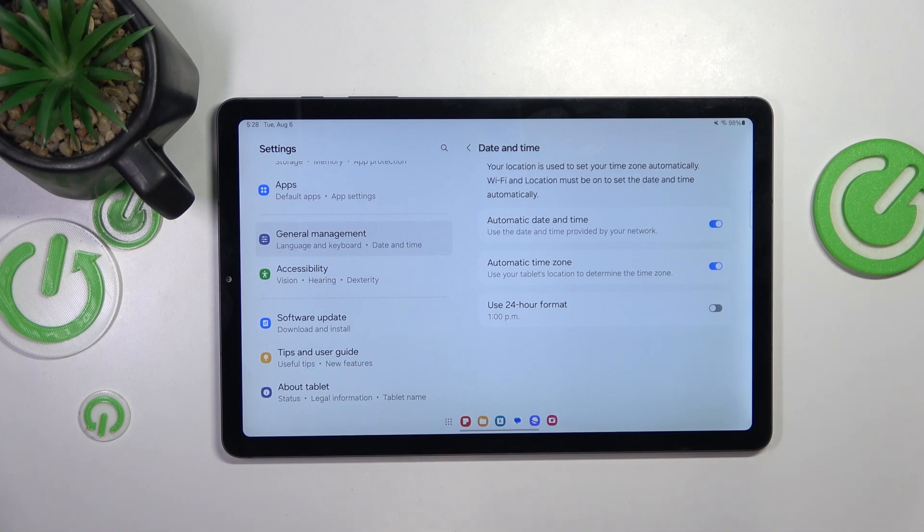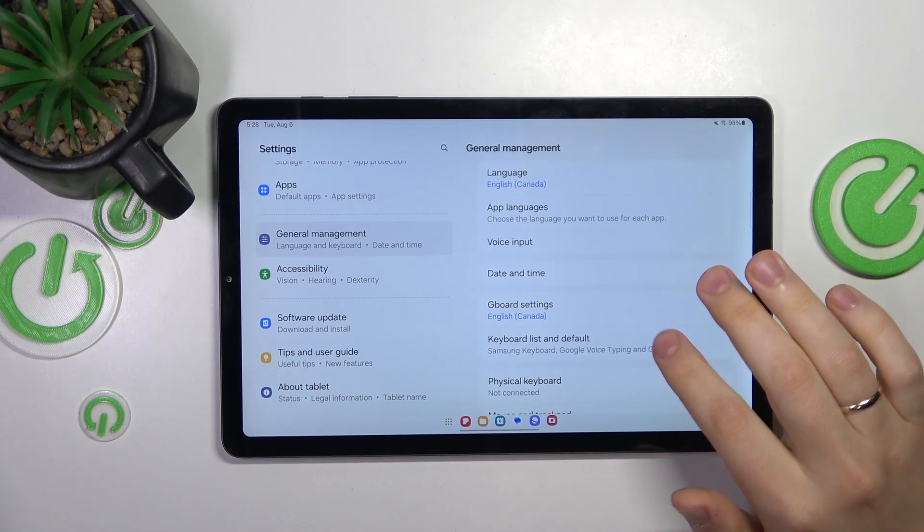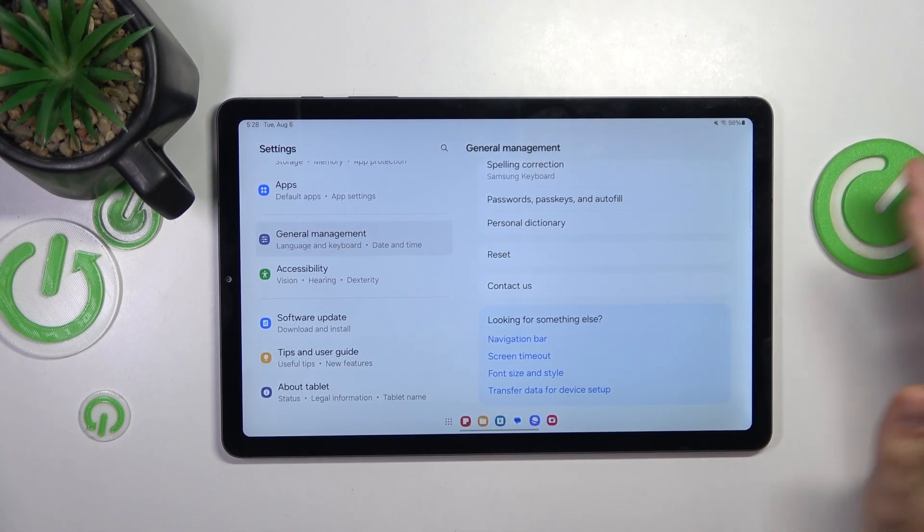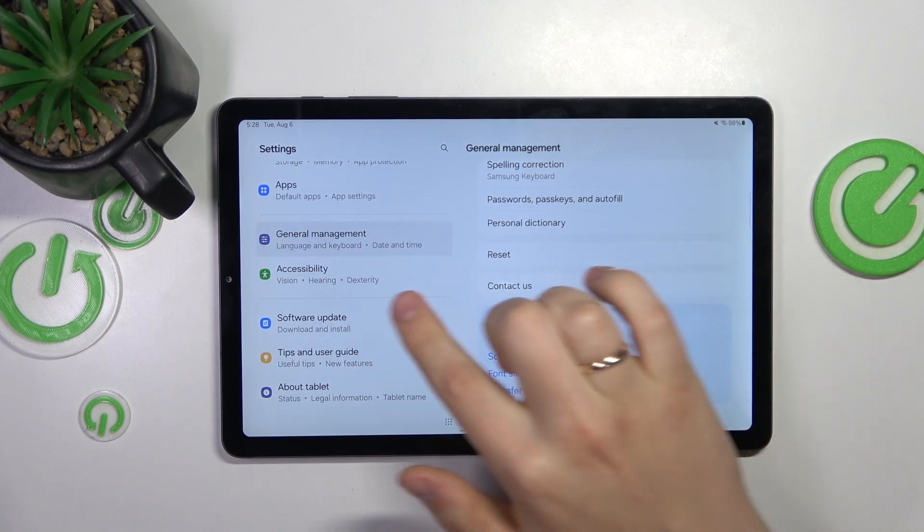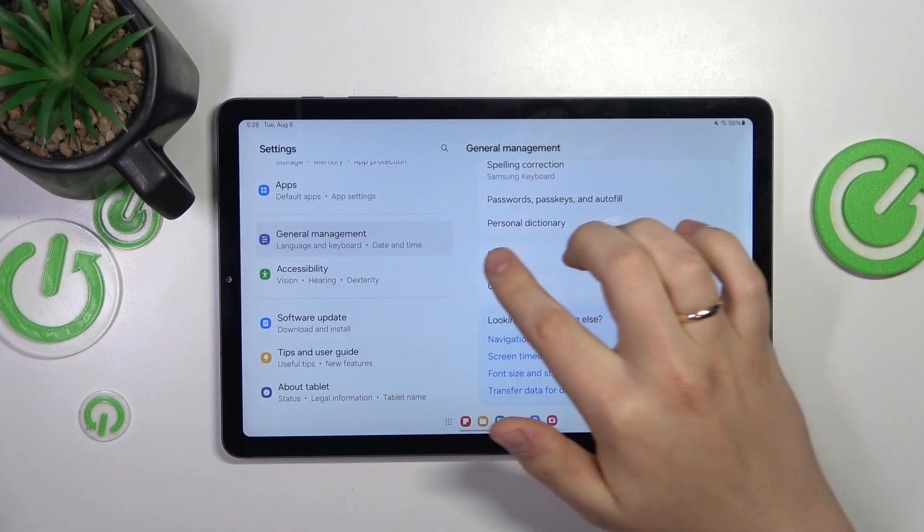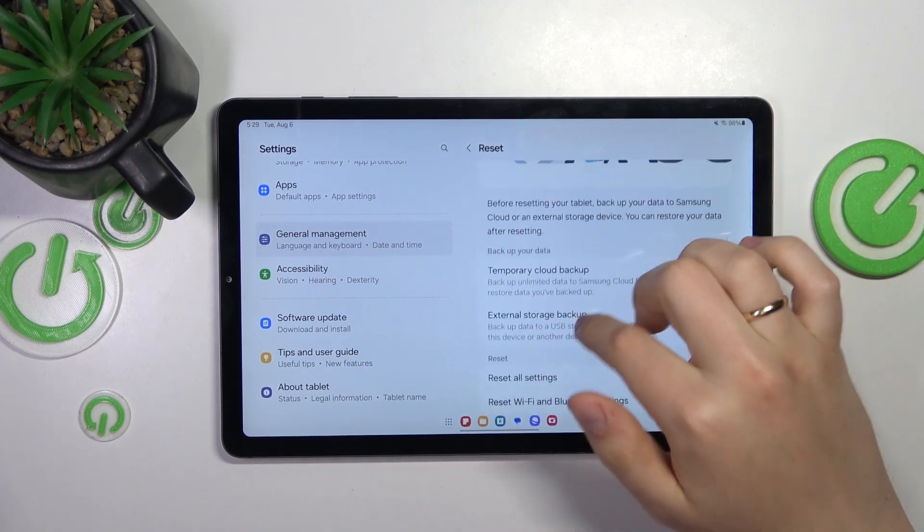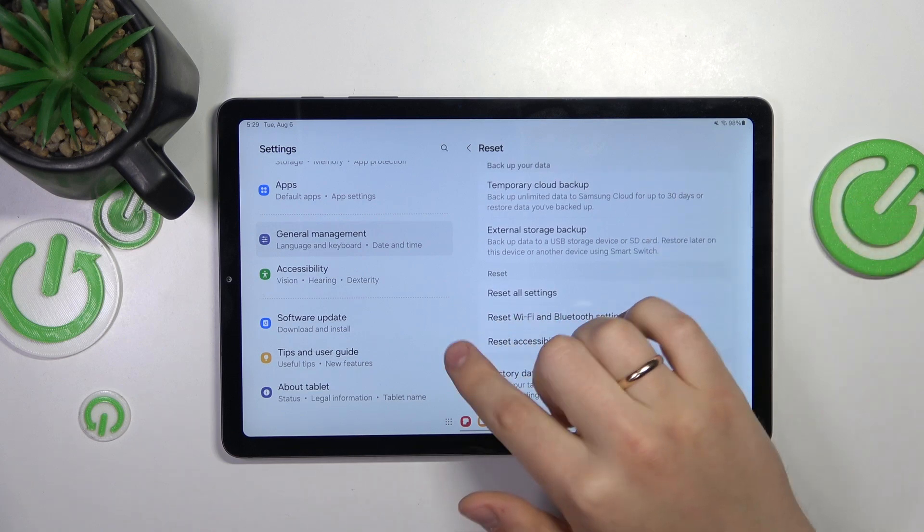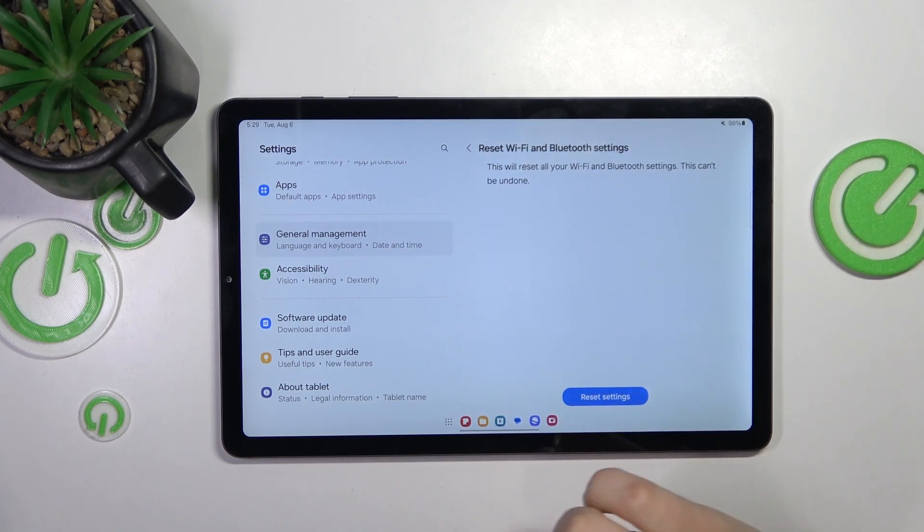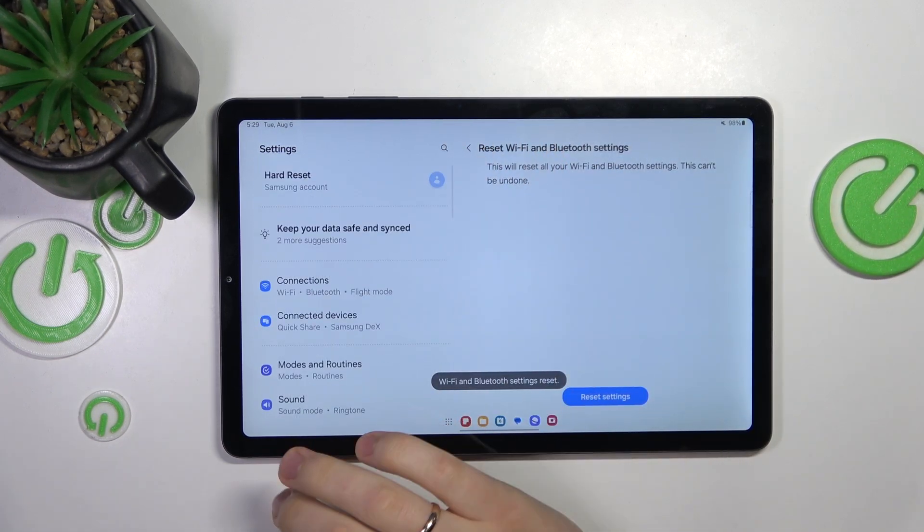And the final troubleshooting step that I would resort to if I were you is to reset your network settings. Once again, do not leave the general management category of settings, enter the reset. Here, select the reset Wi-Fi and Bluetooth settings, reset settings, and here you have it.